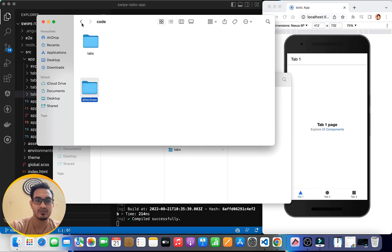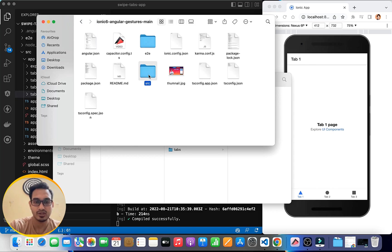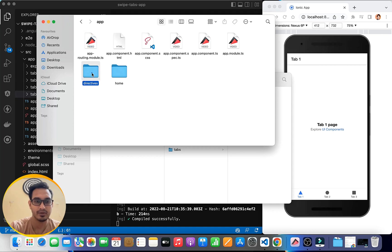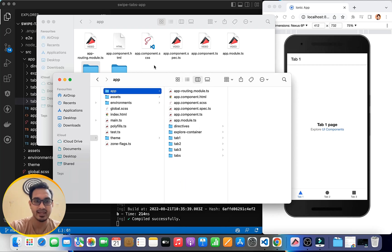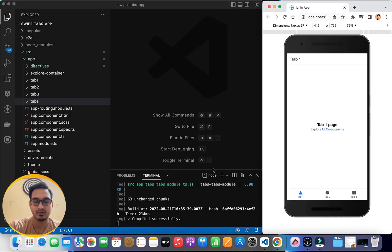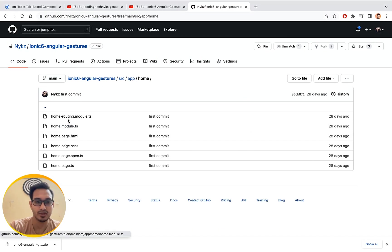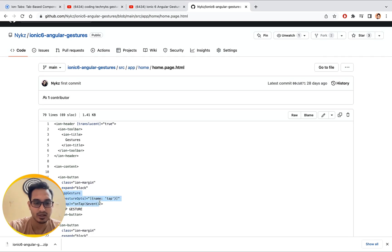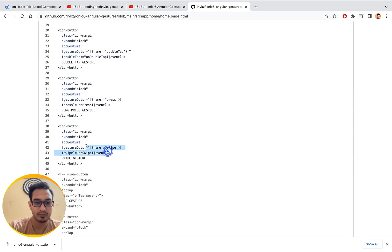You can get the directives from the src/app folder — just copy and paste it into your project. Once that's done, let me show what I've done in the home page. I've used three things for the swipe. Let me copy the swipe-related code from there.